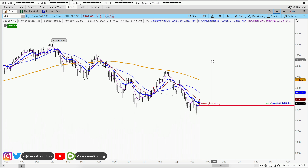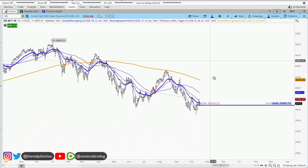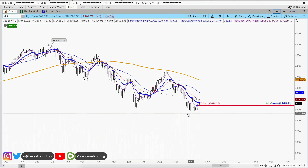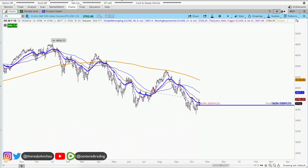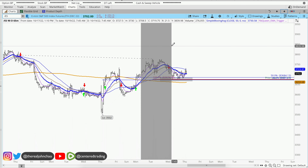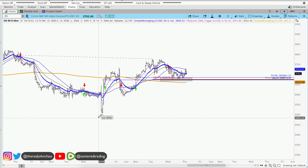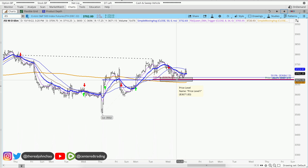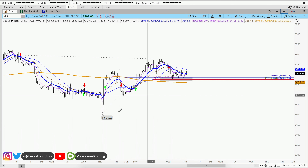S&P 500 E-mini futures on the daily chart: price is trading below that 200 moving average with a series of lower highs and lower lows. On the hourly chart, we are demonstrating strength, getting up above the 200 moving average.